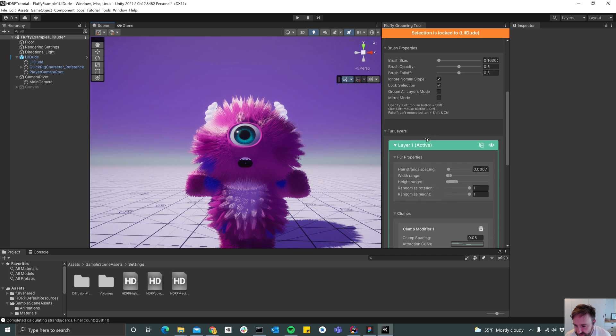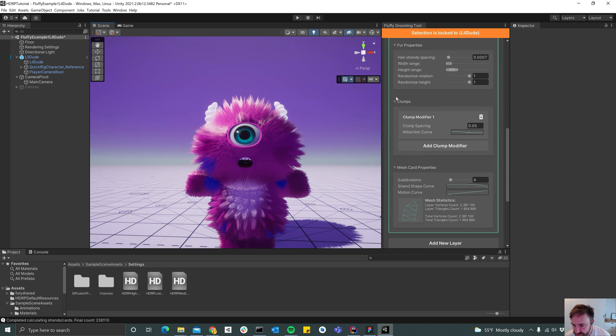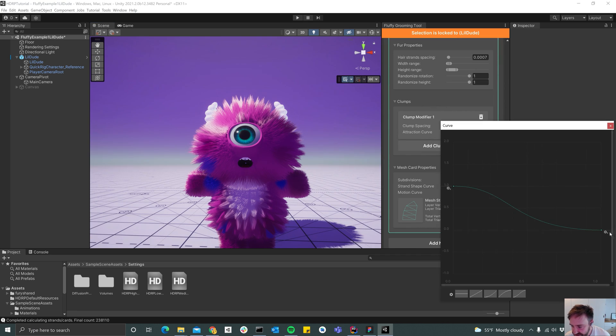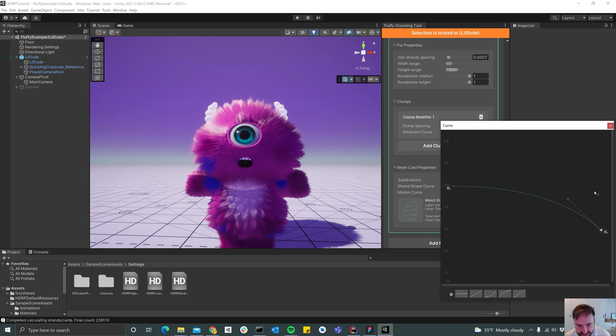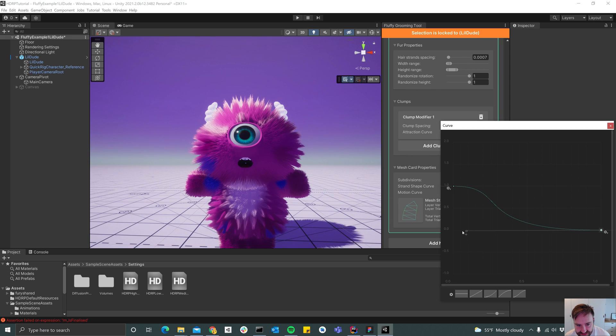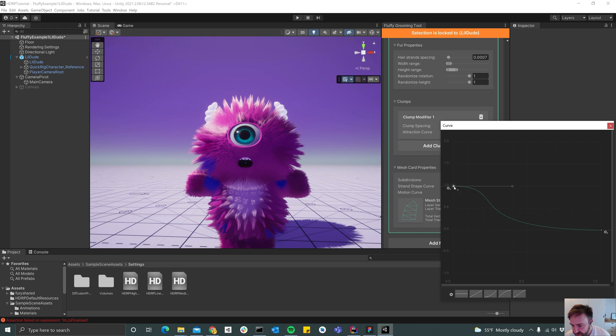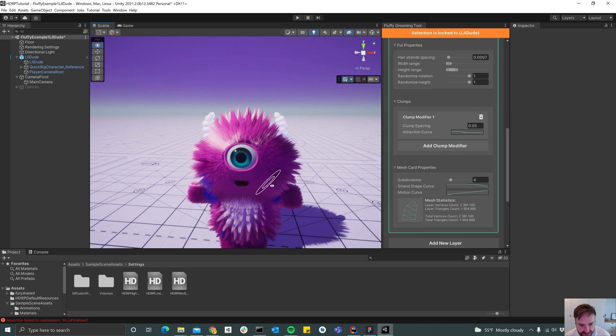And then you can go down here to the clump modifier and change the curve. So this changes how intense the attraction is. So if I do this for instance, it's going to be very intense towards the tip and then nothing at the root. So maybe something like this.